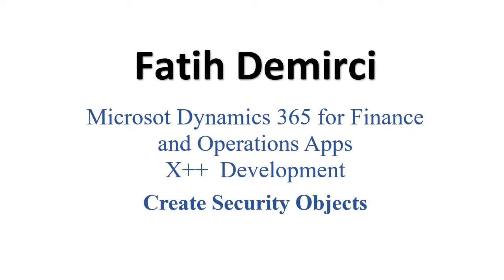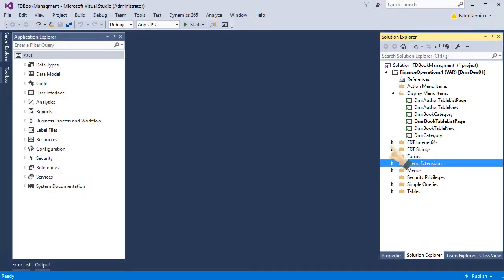Hi. Today, I will create security objects for our bookstore management project. Let's start.